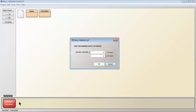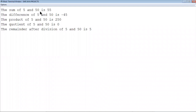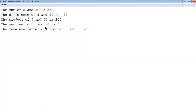What if I give 5 and 50? The sum of 5 and 50 is 55. The difference is minus 45 because 5 minus 50 is minus 45. The product is 250. The quotient is 0 because 5 divided by 50 gives quotient 0. The remainder is 5.